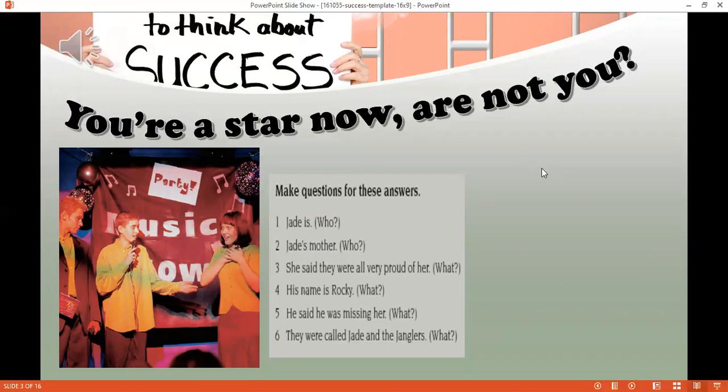Unit 7, Lesson 1, Activity 1 — listen and read. Give me an M, give me a U, give me an S, give me an I, give me a C — give me an N, give me an O, give me a W — Music Now! Hello everyone, it's time for Star Surprise! Here to tell you all about it is Mike. Thank you everyone — this evening you've all voted and chosen the star musician of the festival, and it is, all the way from New Zealand, Jade!